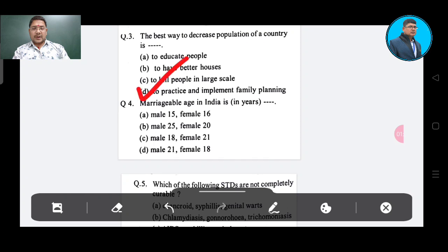Question number 3: Marriageable age in India — how many years? Option A: male 15, female 16; Option B: male 25, female 20; Option C: male 18, female 21; Option D: male 21, female 18.